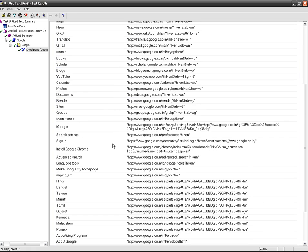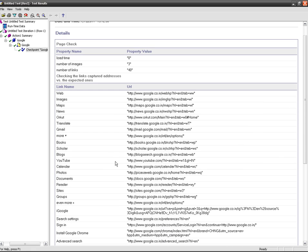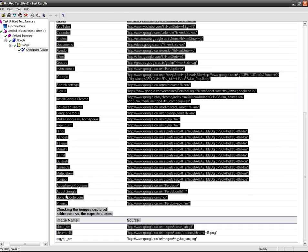This way you have to navigate to the result page and check whether you are getting the expected result. Load time is 0, number of images is 3, and number of links is 40. All the 40 links got displayed here.